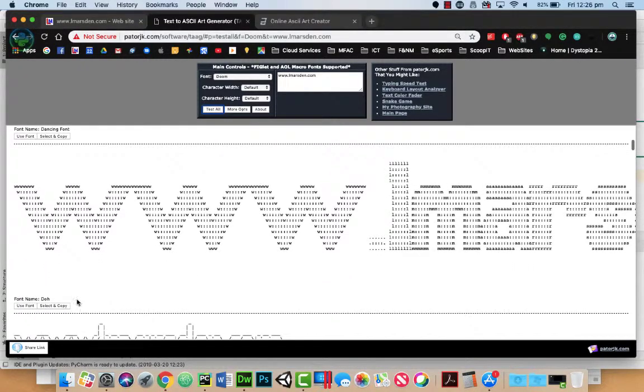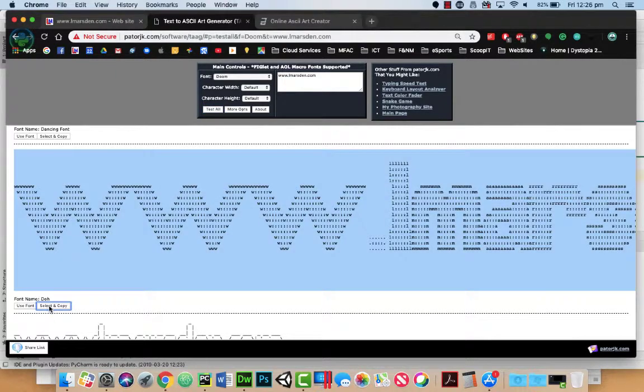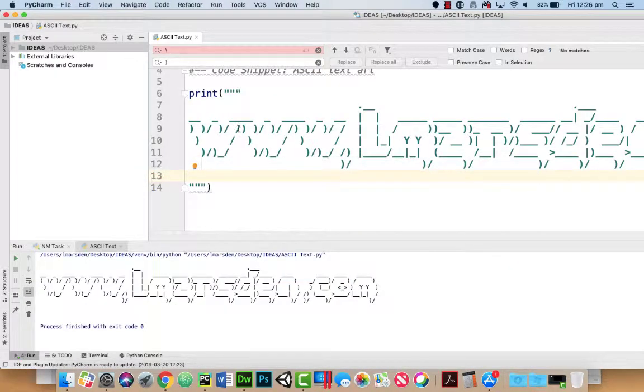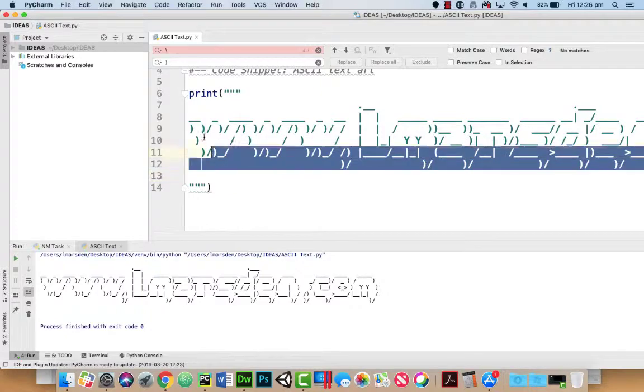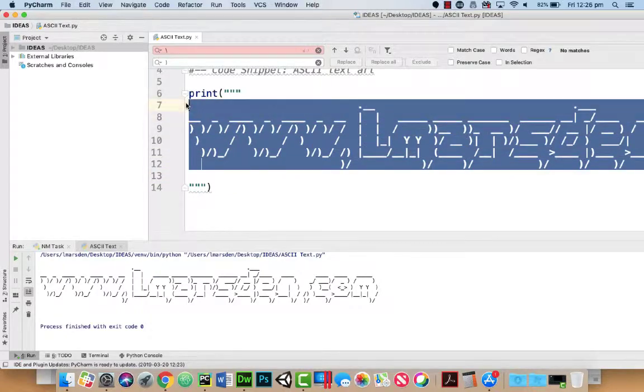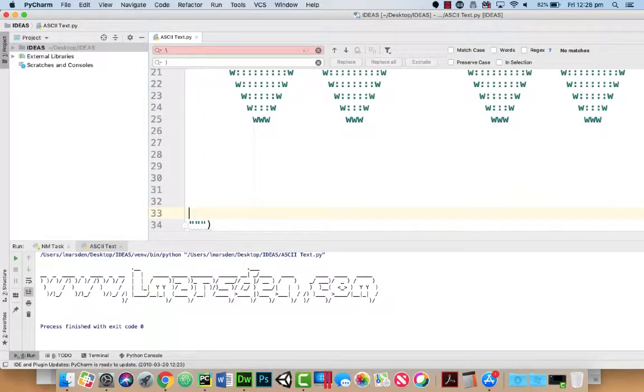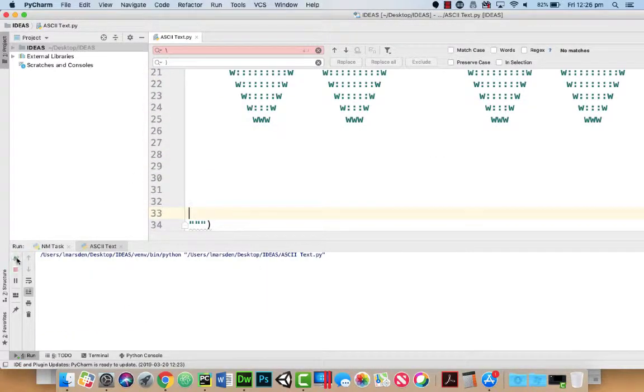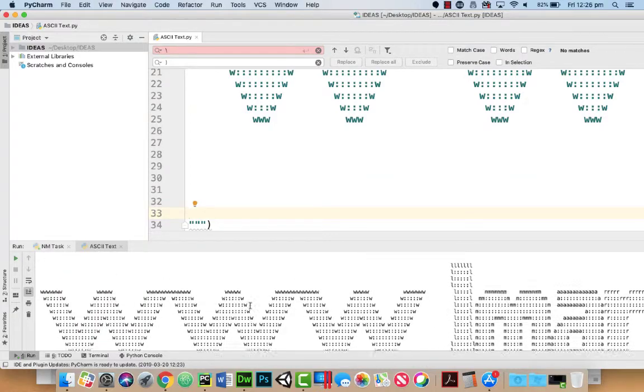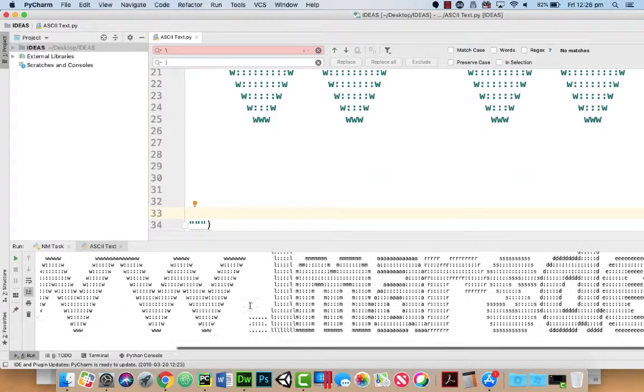So if you find one you really want to use, like say this one, I can just go select and copy, go back into my Python, and then I can paste it in. And when I run the program now, you can actually see the font come up.